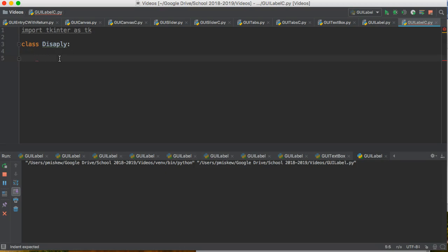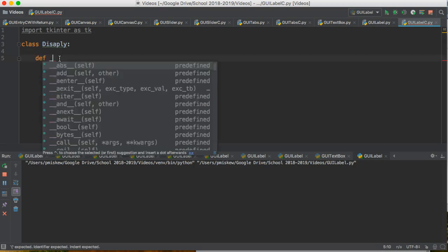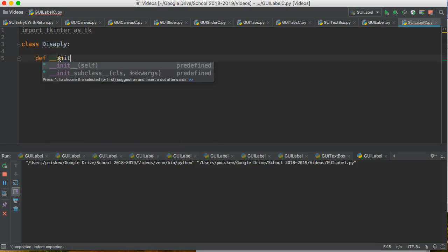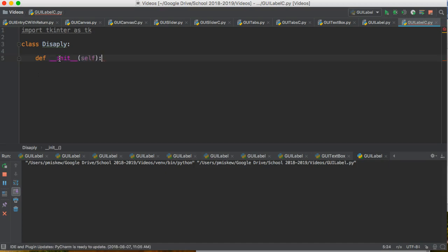And then we write our constructor, which is a special function which is always run when we first create an object. That is just the defined way of creating that constructor in Python 3.